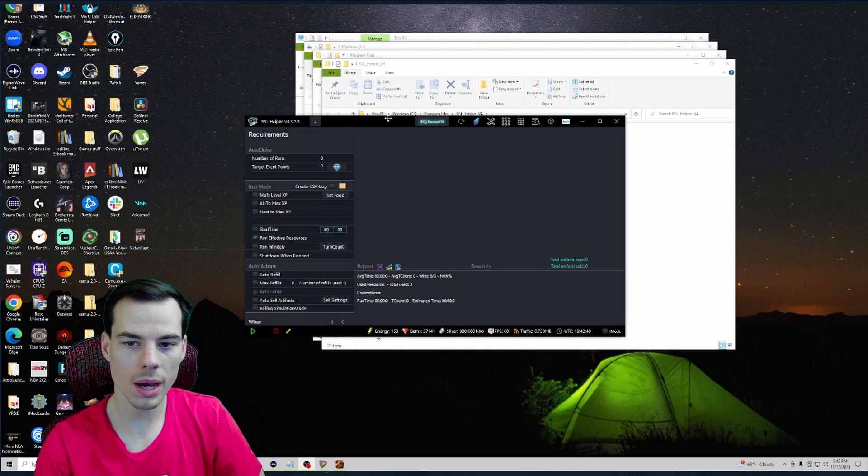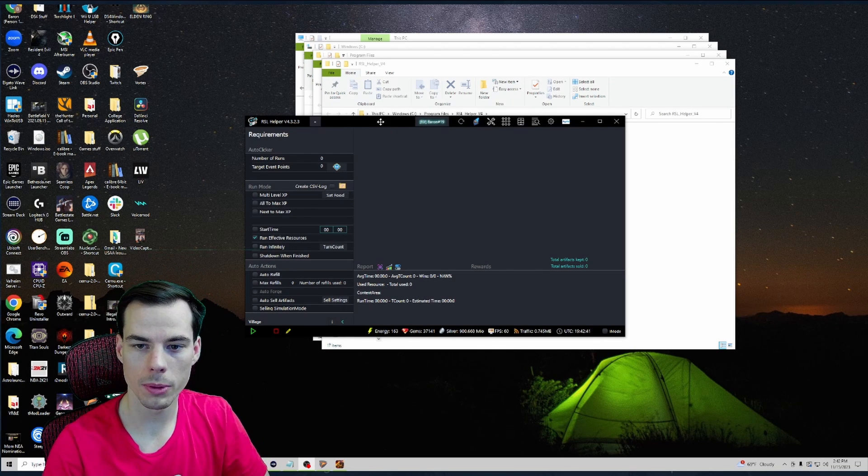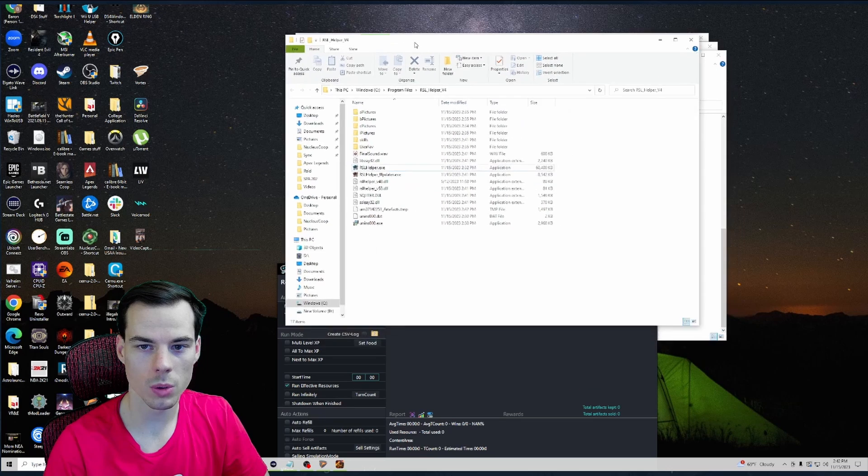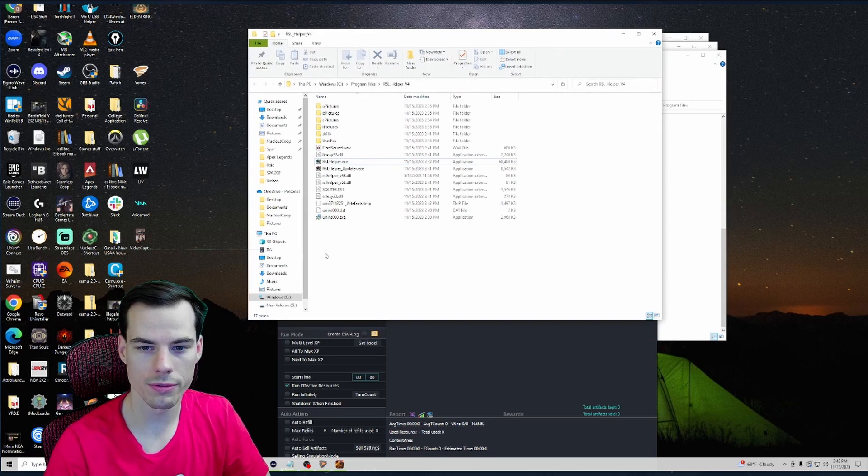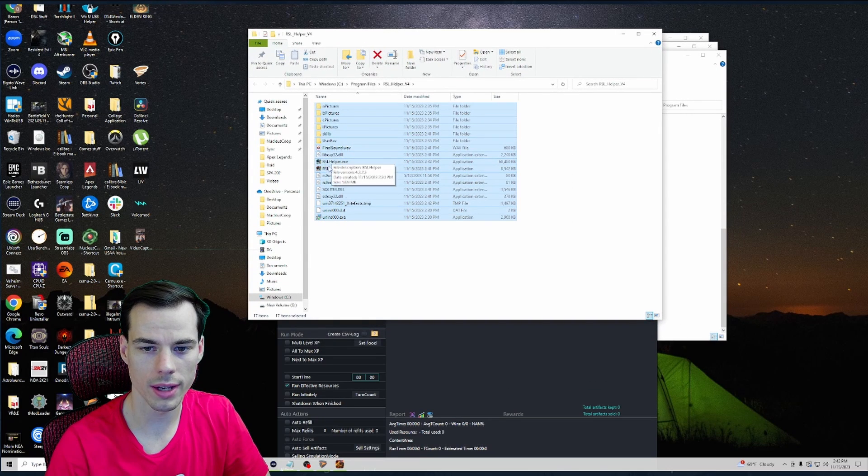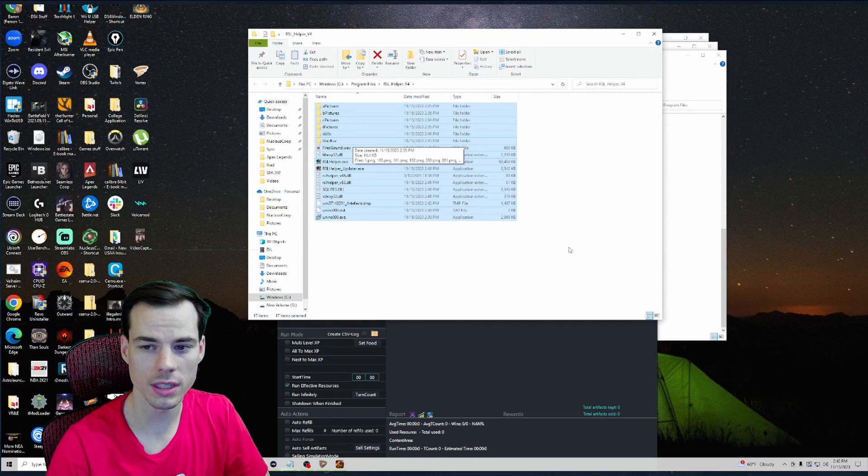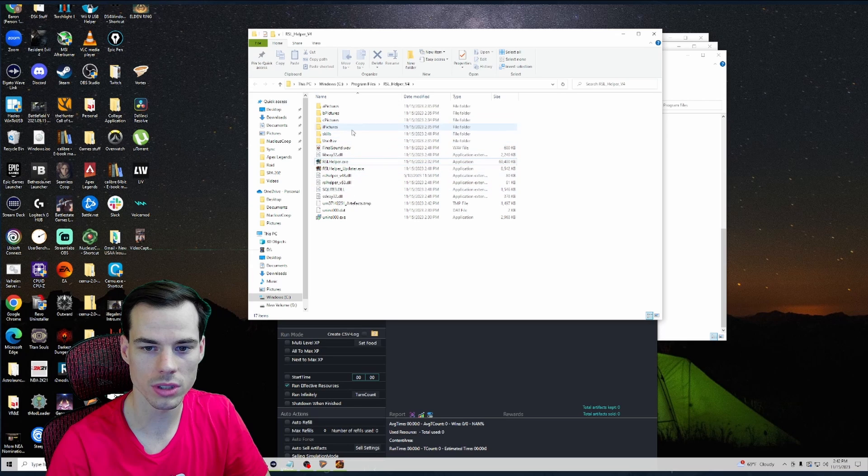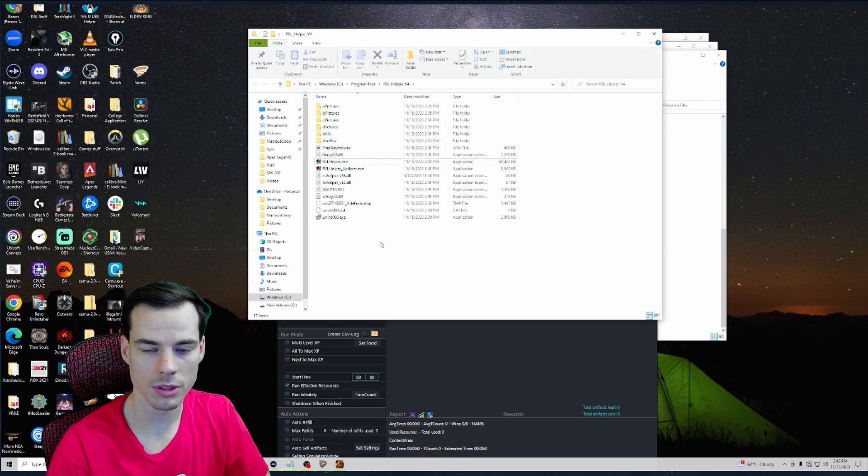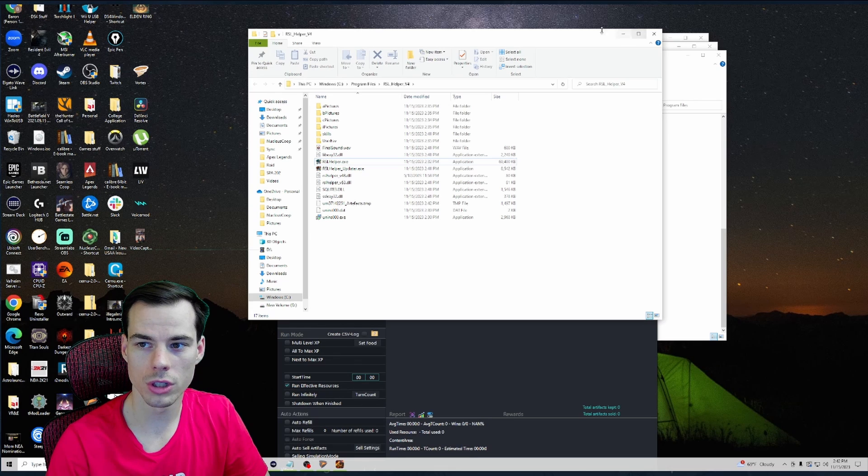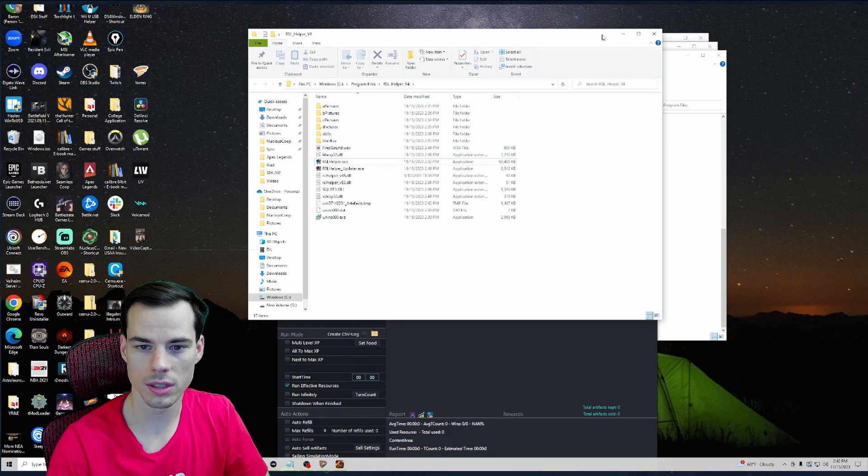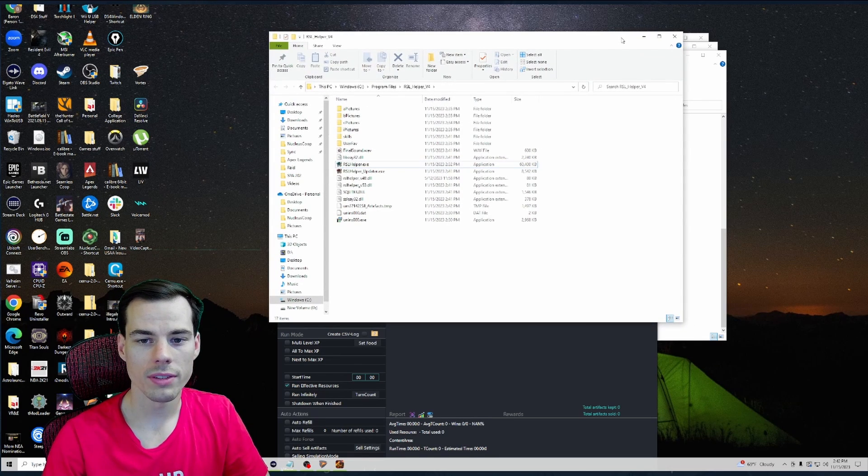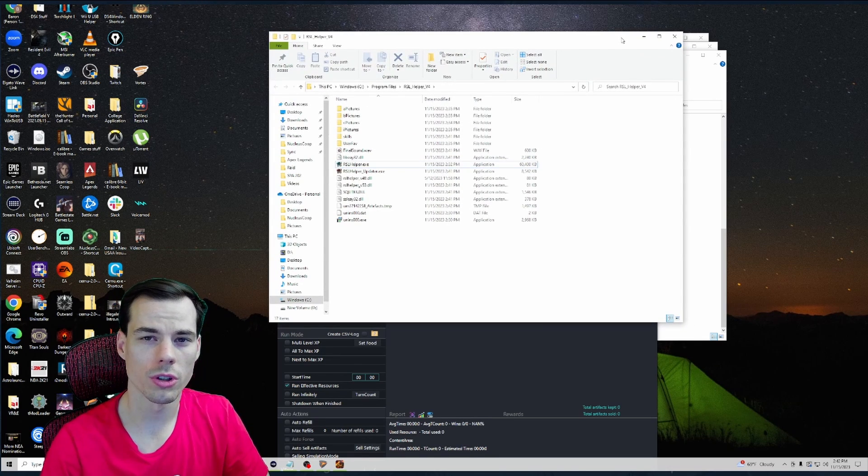We can see our folder that had RSL Helper.exe has a whole bunch of new pictures in it and skills and some other information, which is great. So that means our RSL Helper is good to go and it is up and running. If you're having some issues with your RSL Helper not downloading, it could be a couple different issues.